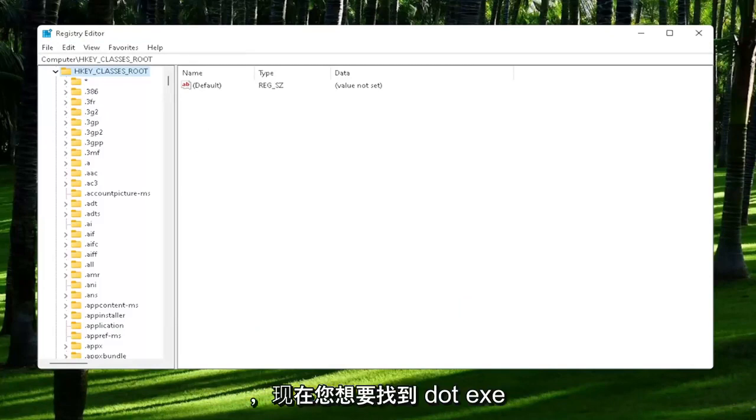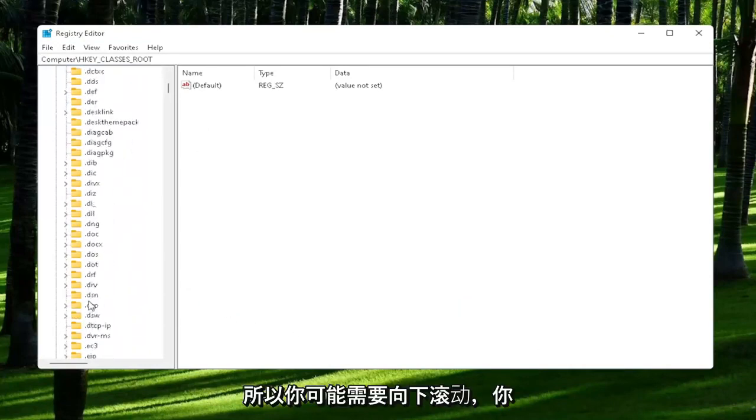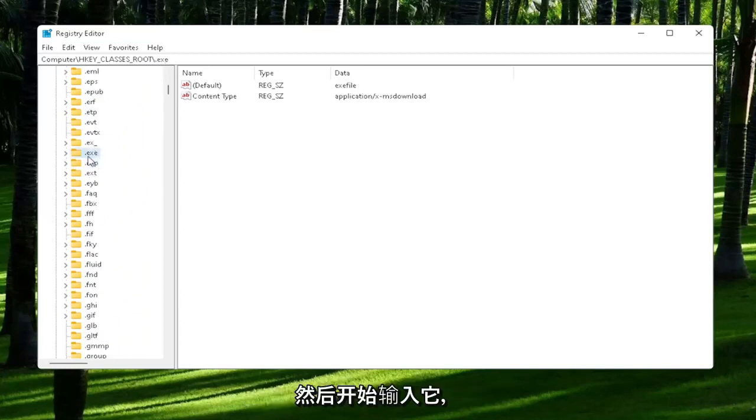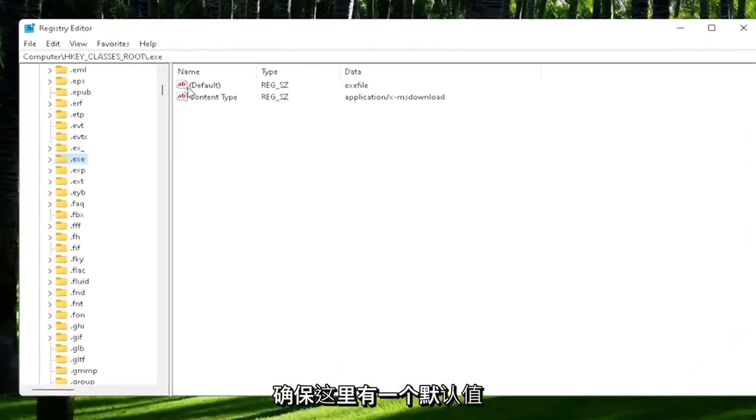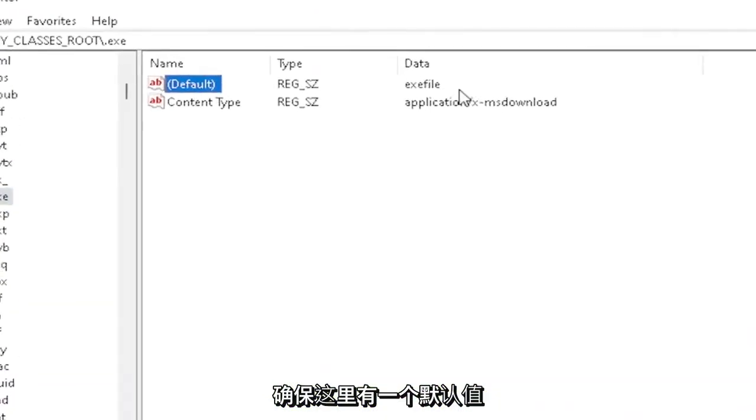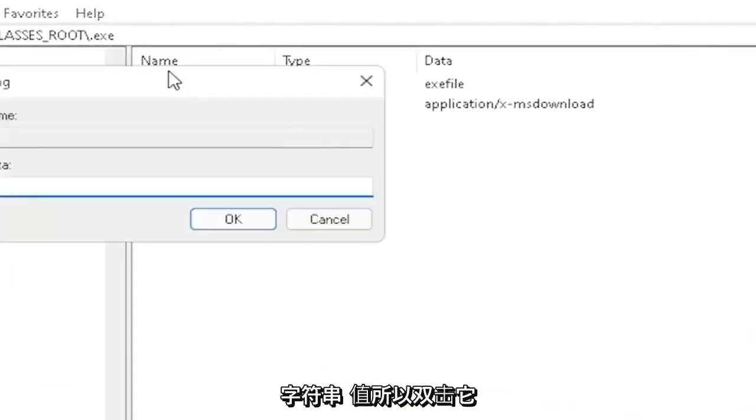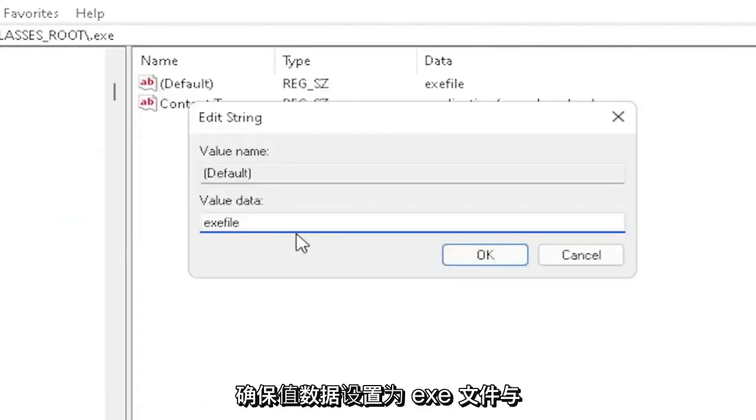Now you want to locate the .exe section. You may have to scroll down. You can also just click on one of the folders and start typing it. You want to make sure there's a default value in here. If you click on it, it should be a string value. Double-click on it and make sure your value data is set to exefile.